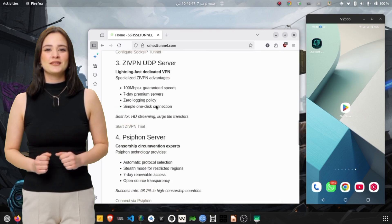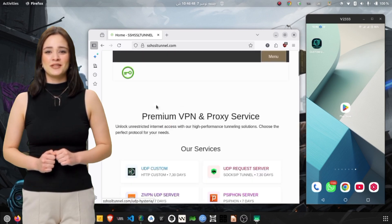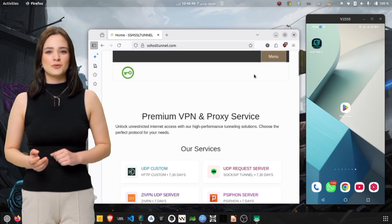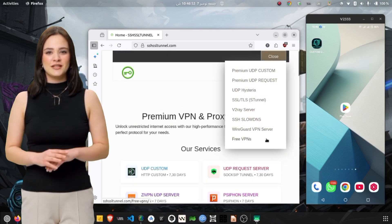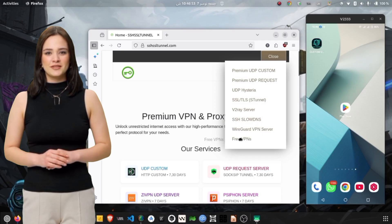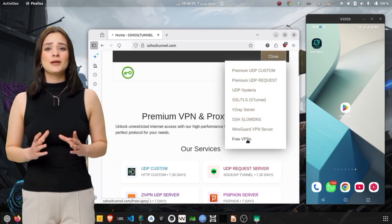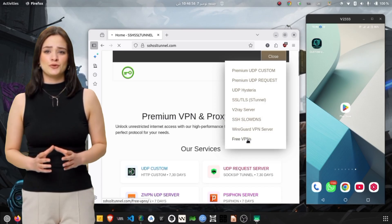Once you're on the site, look for the navigation menu, tap on it, and then select the VPN section. This will take you to a page listing all available VPN tools.